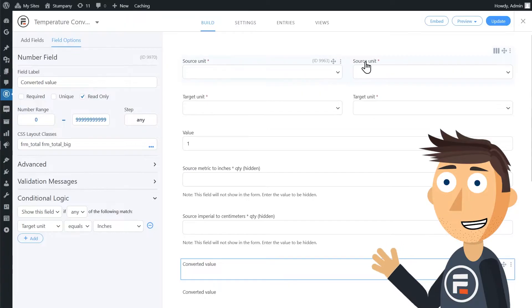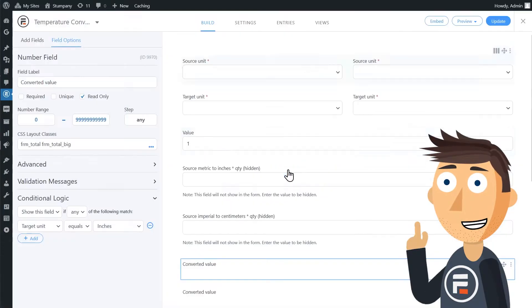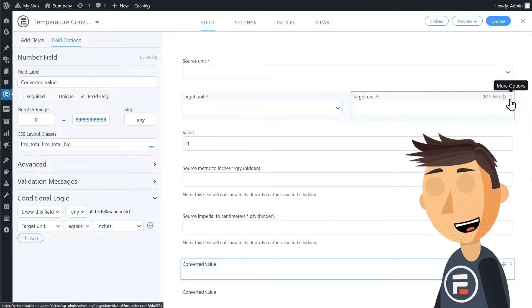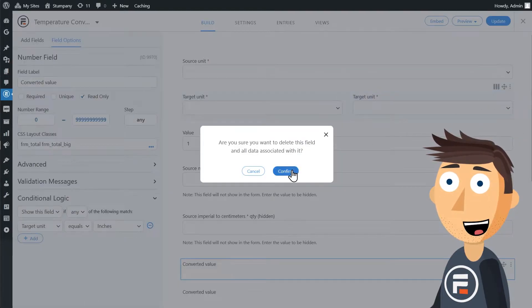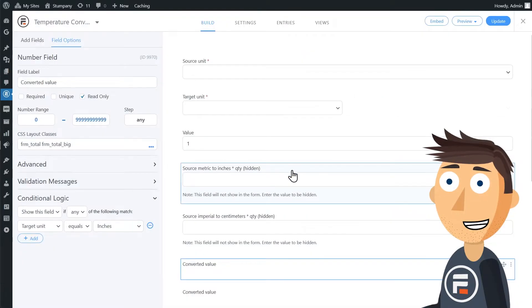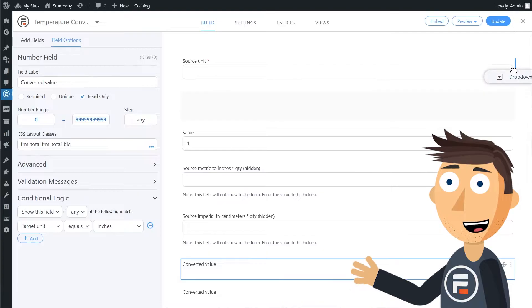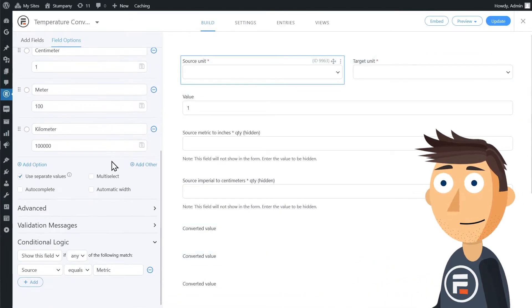That means we'll only need one dropdown each for source and target. So I'll get rid of the duplicates. And I'll make sure to get rid of the conditional logic that depended on those toggles being there.